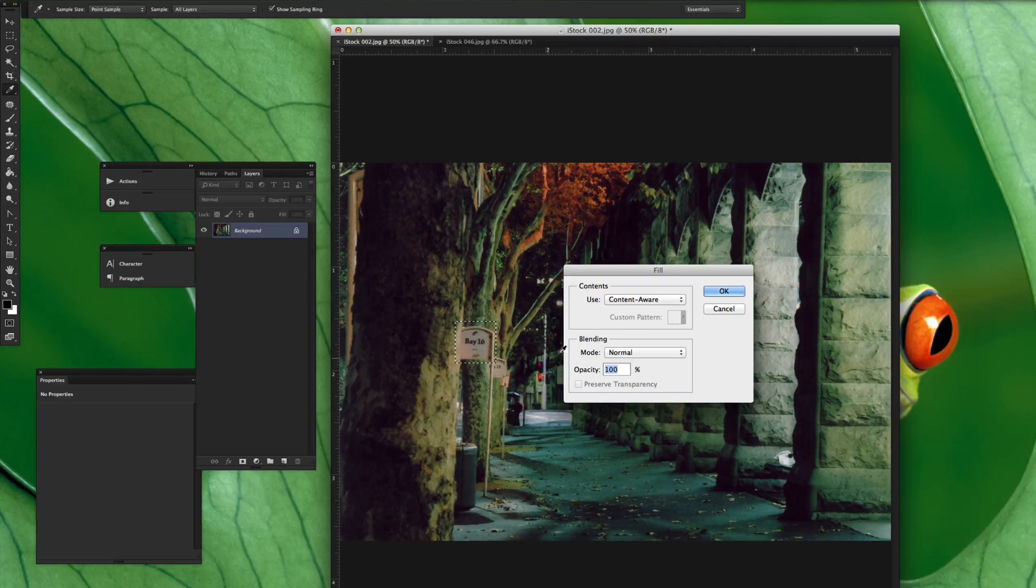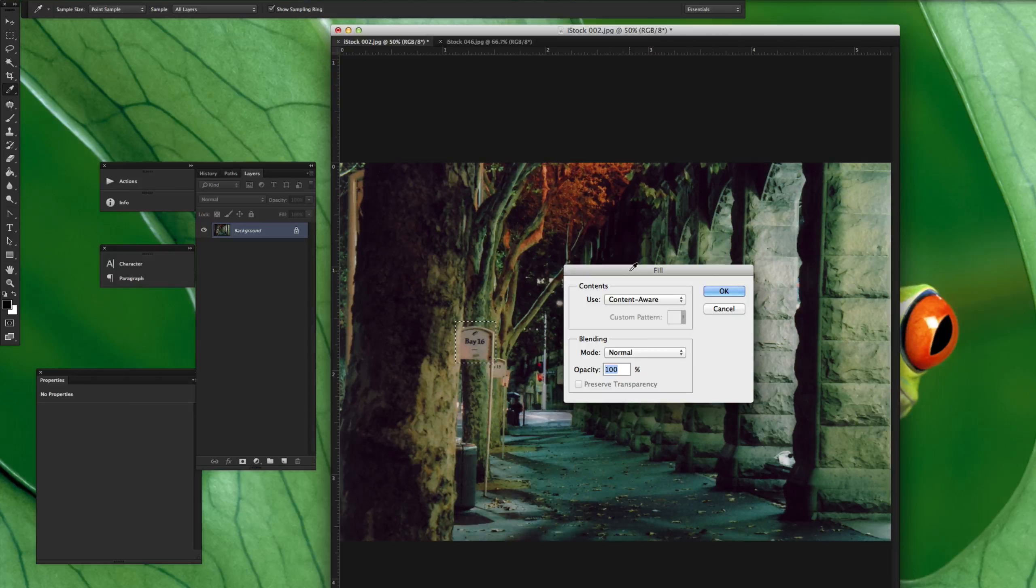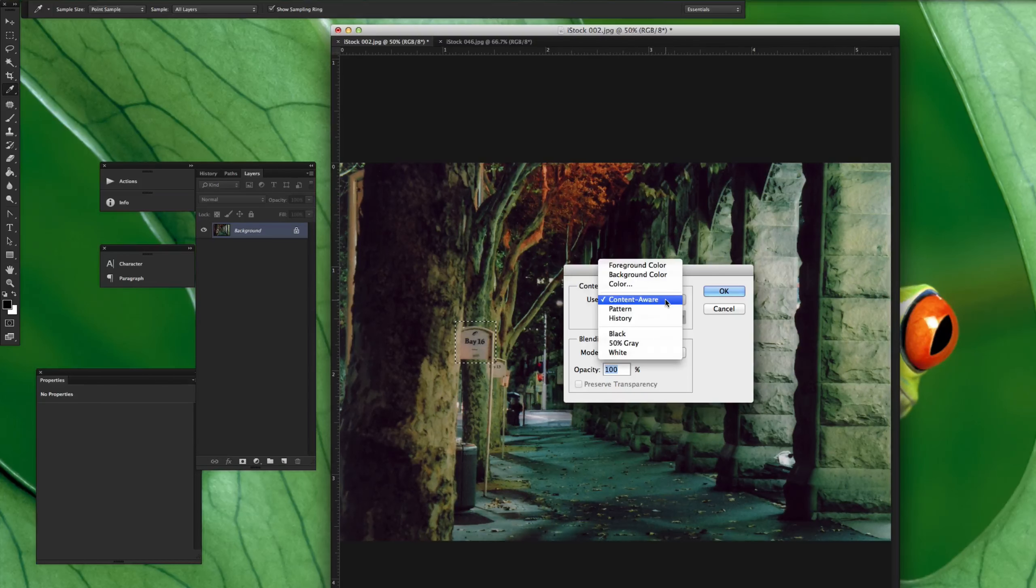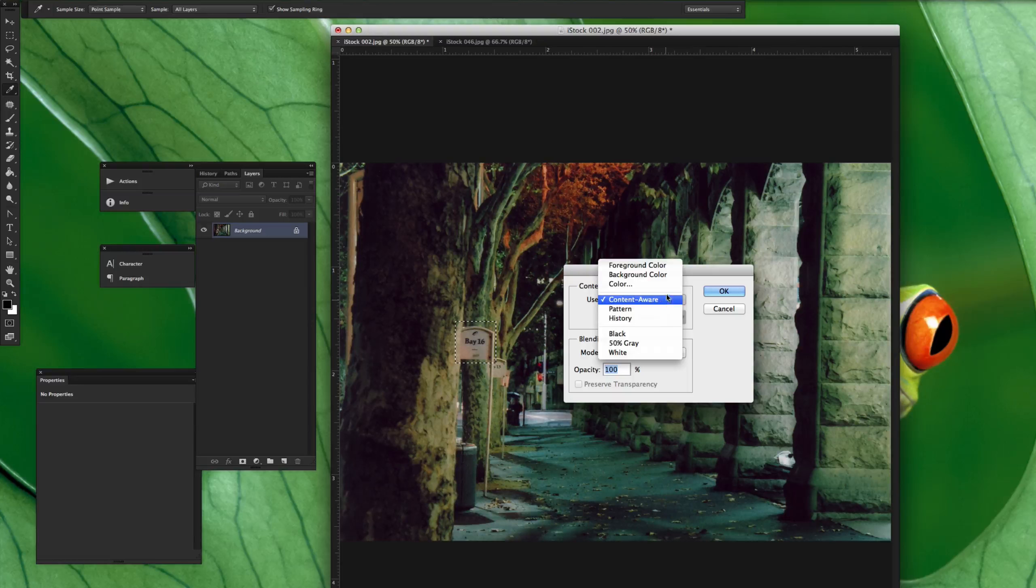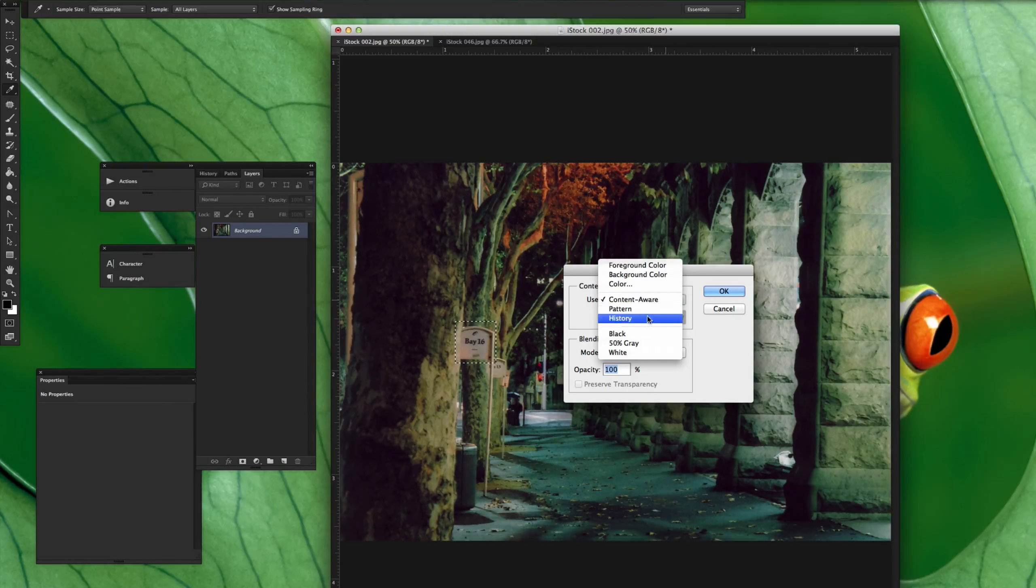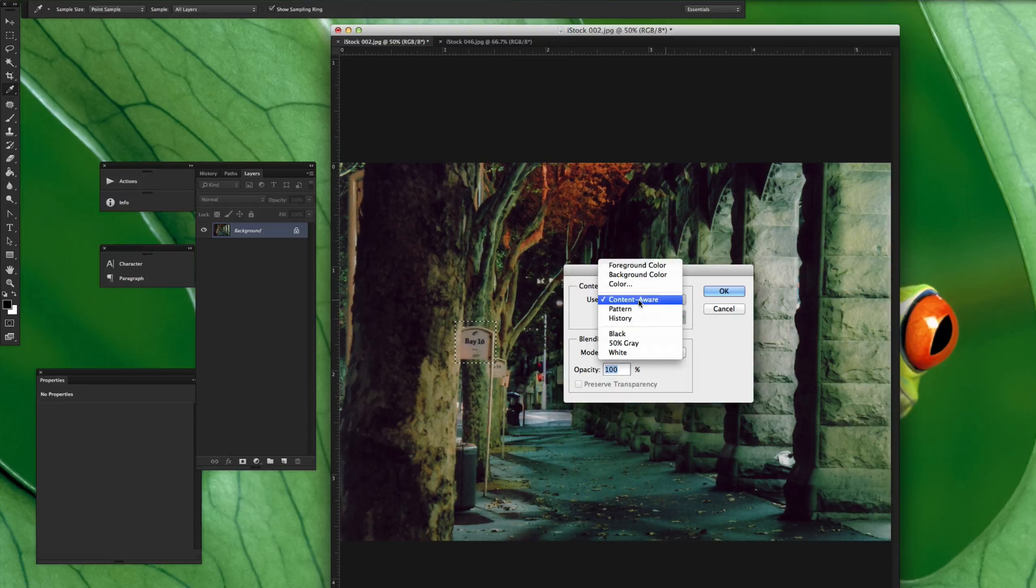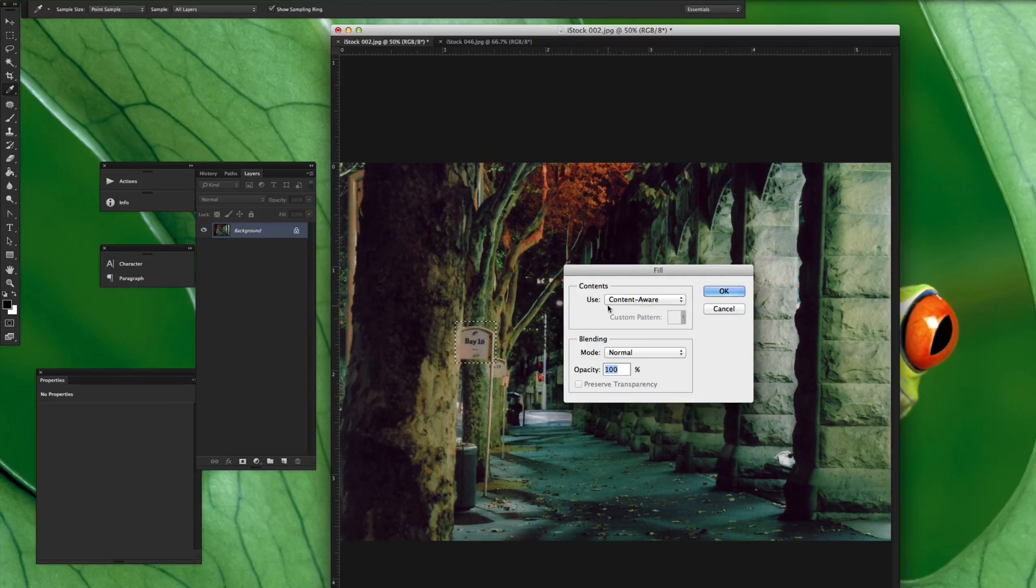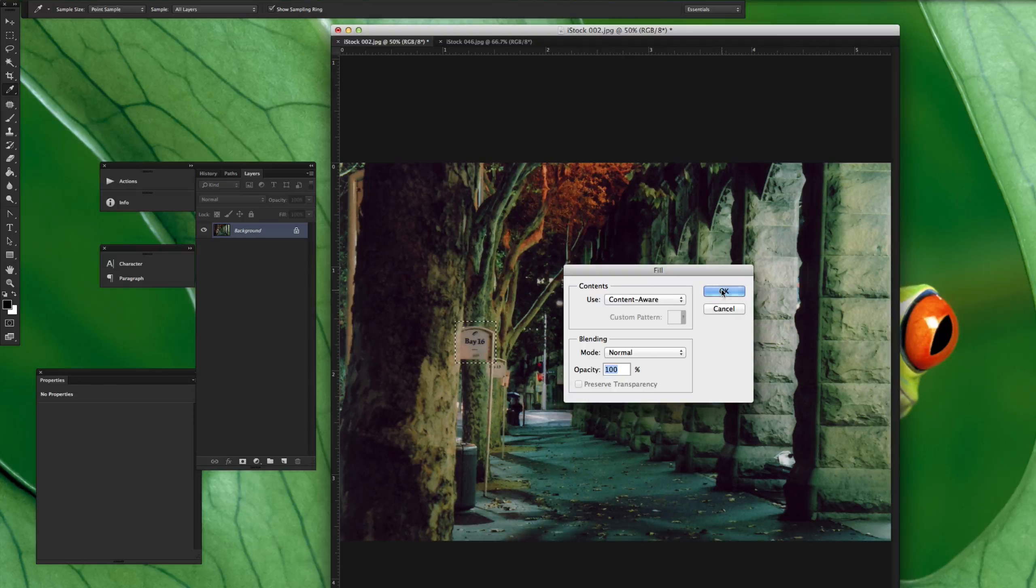When you do that, you get the fill option that comes up here and says, what do you want to fill it with? You've got some different options here. You've got Content Aware, which is usually the first thing that comes up. Or you've got foreground color, background color, different things like that that really won't make it look all that great. But the Content Aware is what we're looking for. I'm going to leave that as it is. I'm just going to hit OK.